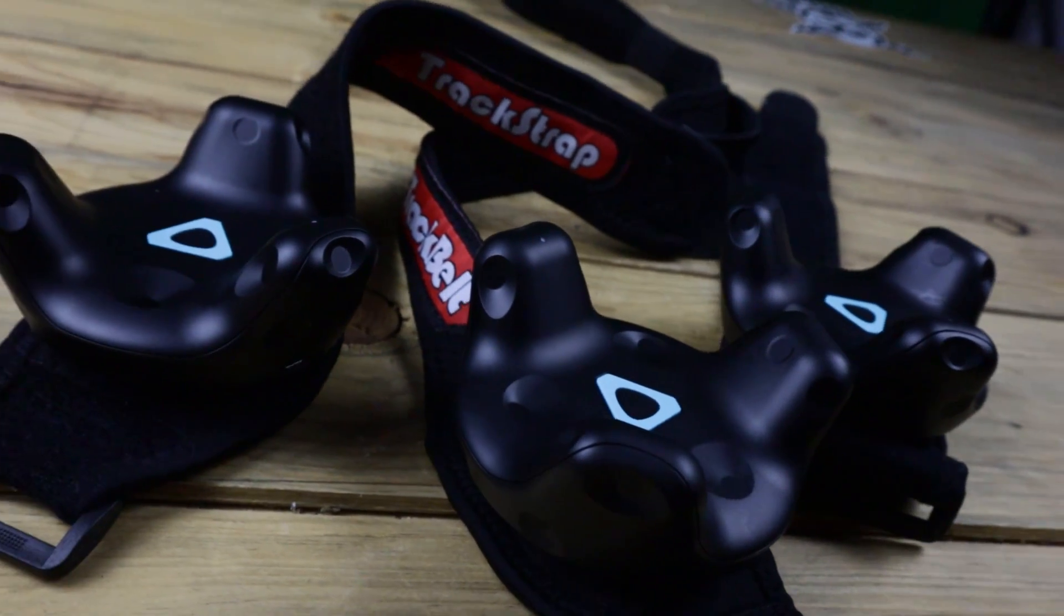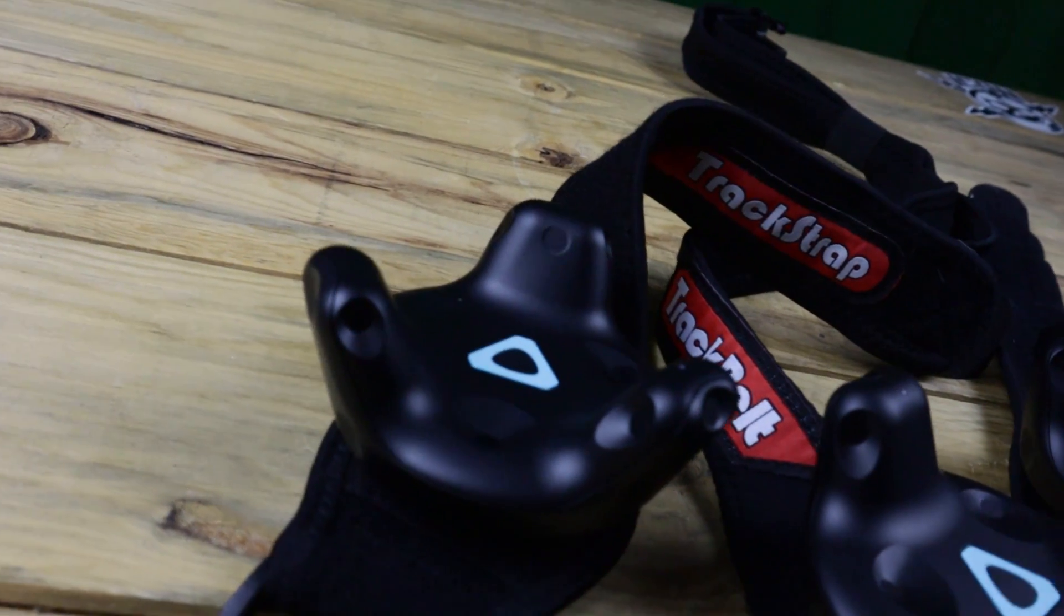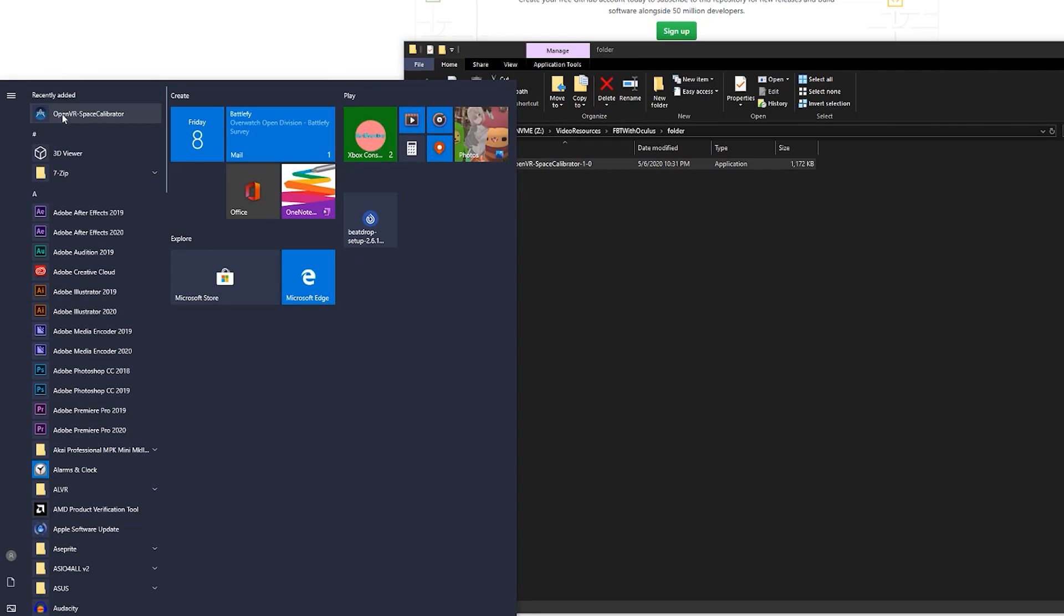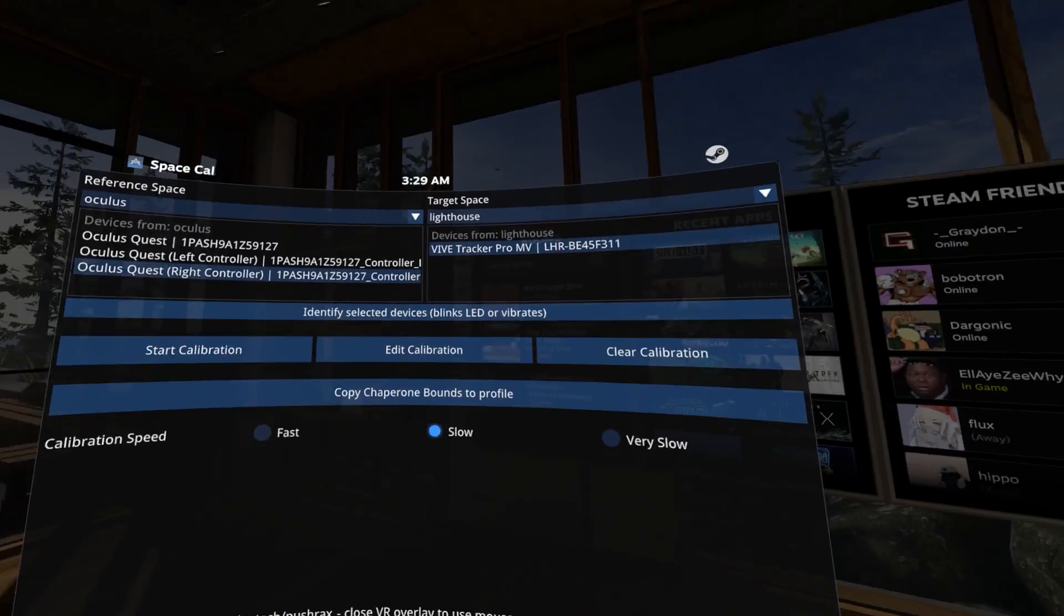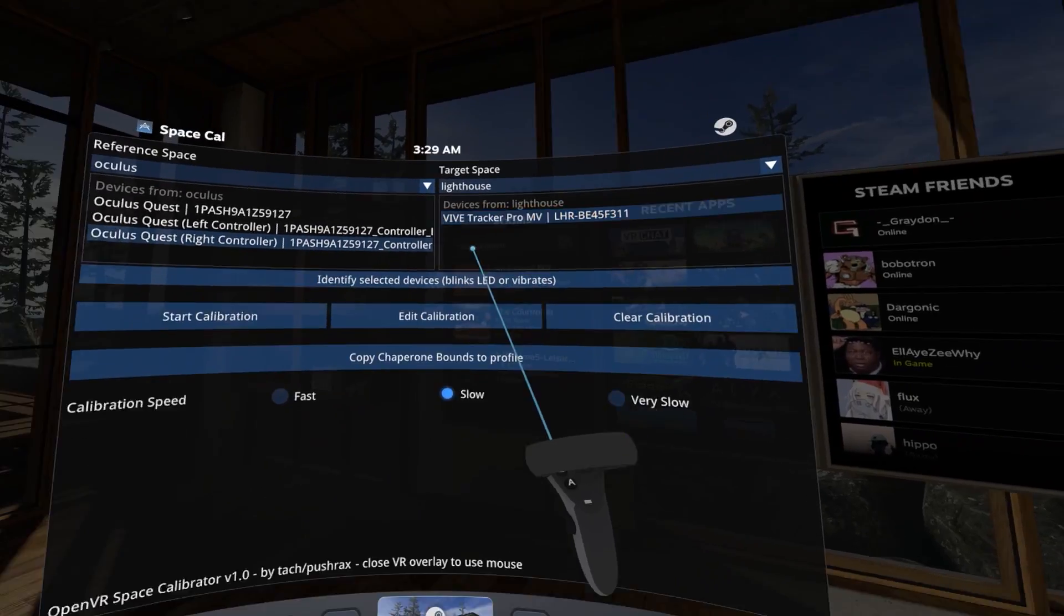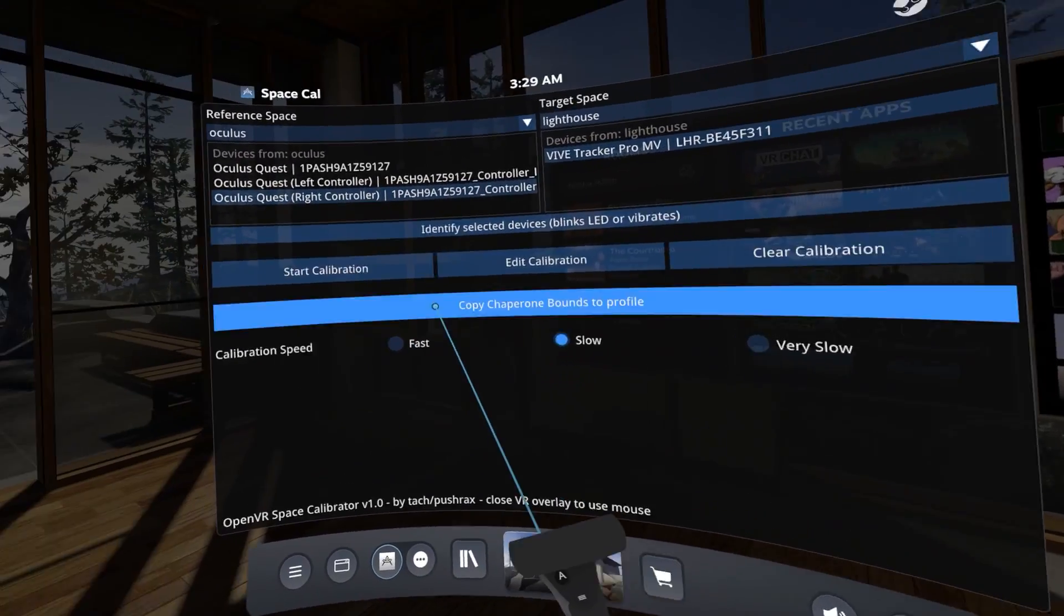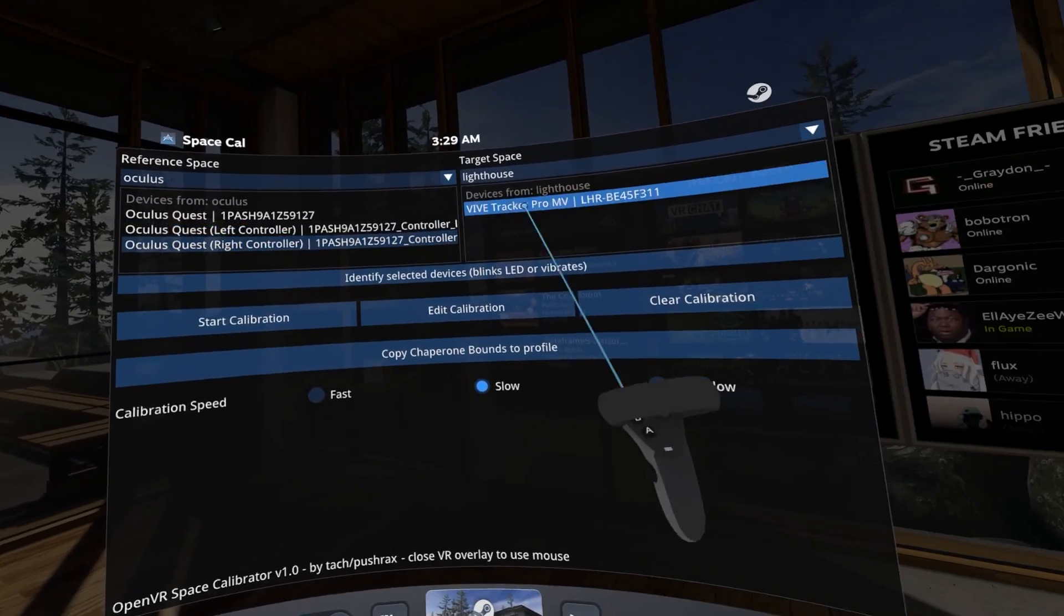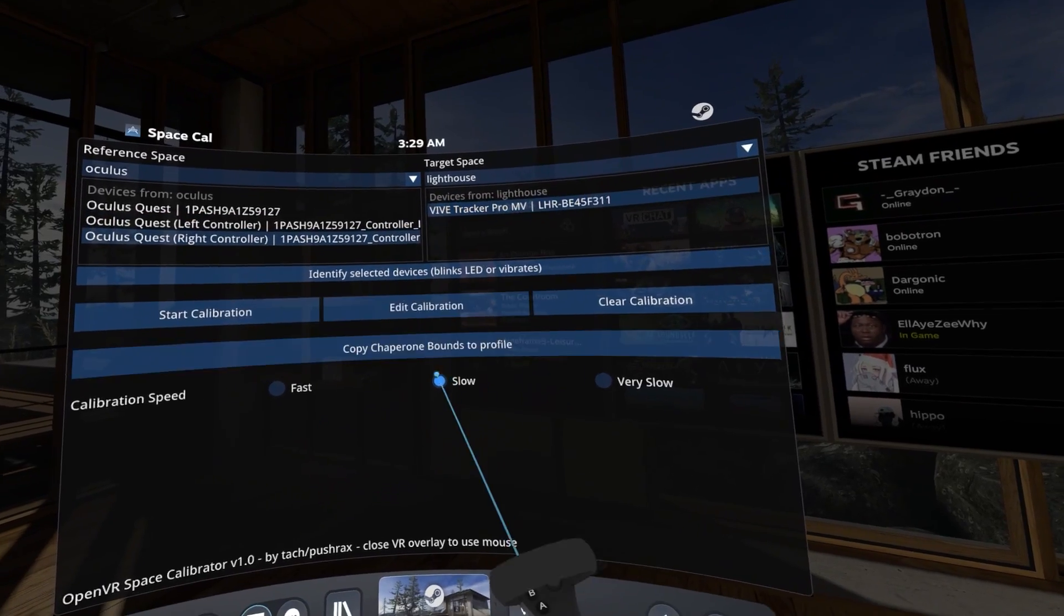Now plug in your Quest or start up your Rift and start SteamVR. This is important here just for the sake of ease, but turn off all your Vive trackers except for one. Now run the OpenVR Space Calibrator application. You should see your Oculus controllers and headset on the left side and a single Vive tracker on the right. Select the right Oculus controller and the Vive tracker. Then select slow calibration.